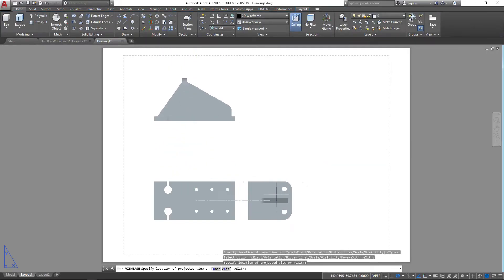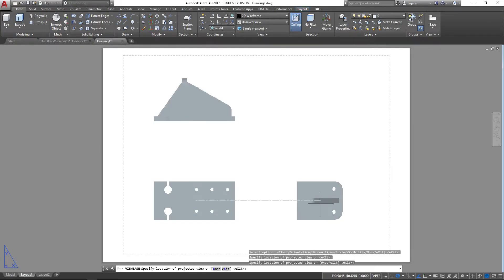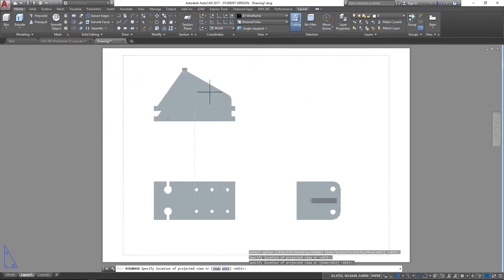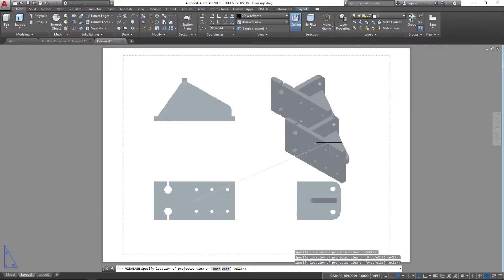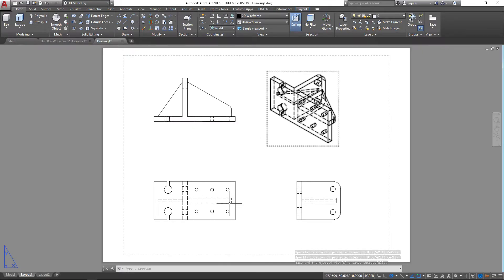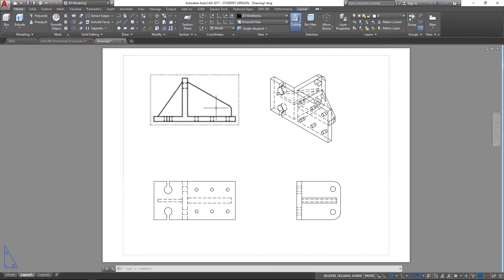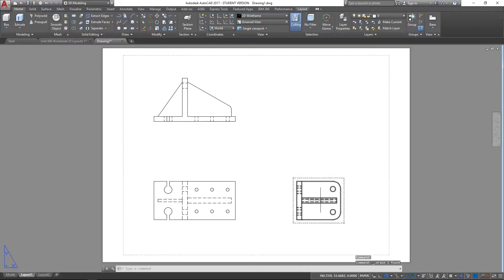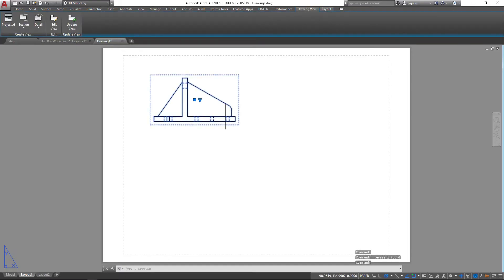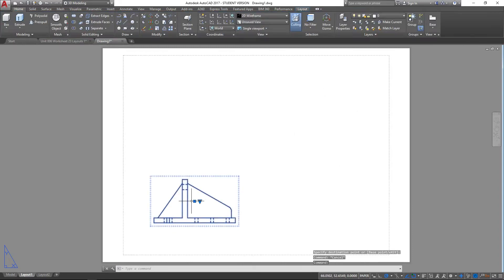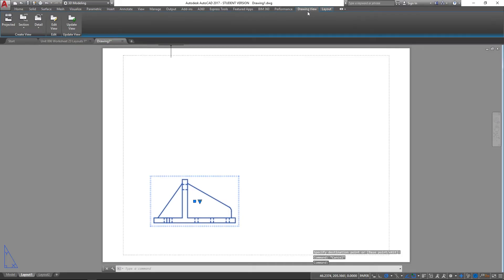Once you've placed the base view and clicked OK, it gives you the option to place other views as well. You can also create isometric views depending on where you move your mouse. However, this isn't quite laid out the way I want it, so I'm going to scrap those views and use a better starting view. I'll bring that down to a good position and then click here, which takes me straight to the Drawing View tab.